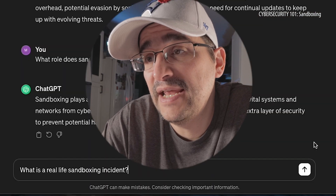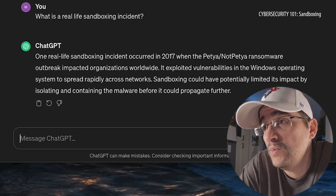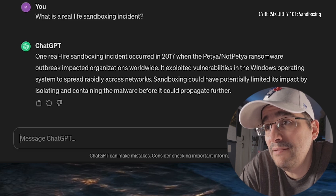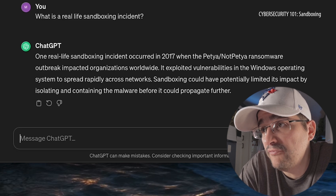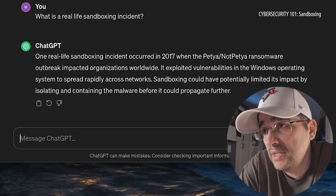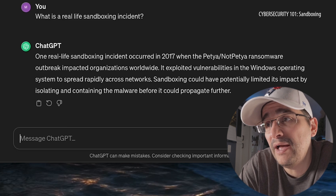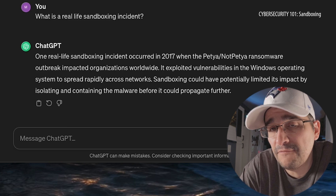What is a real-life sandboxing incident? One real-life sandboxing incident occurred in 2017 when the NotPetya ransomware outbreak impacted organizations worldwide. It exploited vulnerabilities in the Windows operating system to spread rapidly across networks. Sandboxing could have potentially limited its impact by isolating and containing the malware before it could propagate further. So that real-life episode probably could have been prevented from spreading further if sandboxing had been employed at those particular stages.